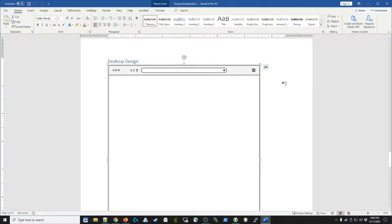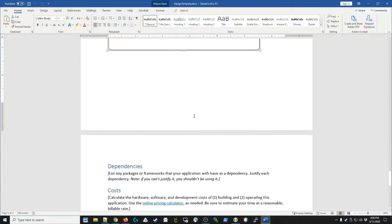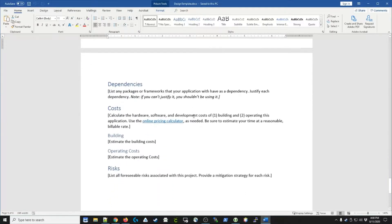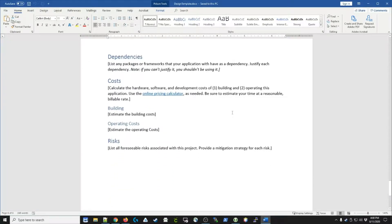Now, once you have a good idea of what the user interface design looks like, you're going to realize that you have certain dependencies that you have to document.